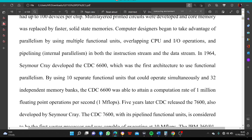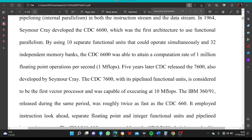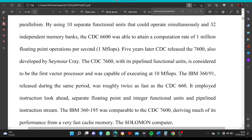Five years later, CDC released the 7600, also developed by Seymour Cray. The CDC-7600, with its pipelined functional units, was capable of executing at 10 MFLOPs. The IBM 360/91, released during the same period, was roughly twice as fast as the CDC-6600. It employed instruction look-ahead, separate floating-point and integer functional units, and a pipelined instruction stream.